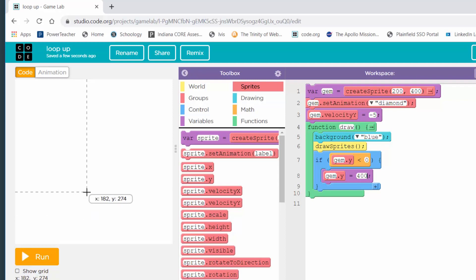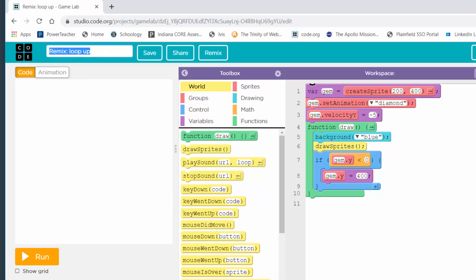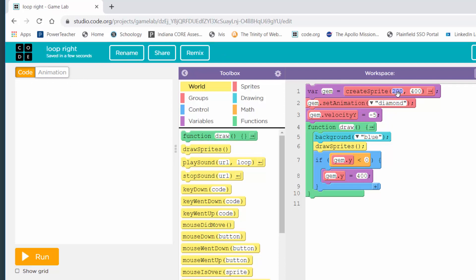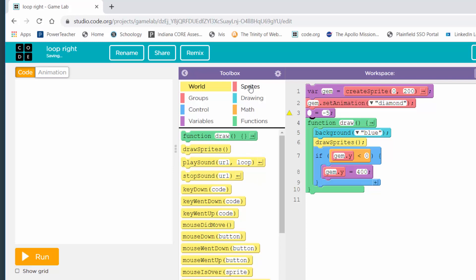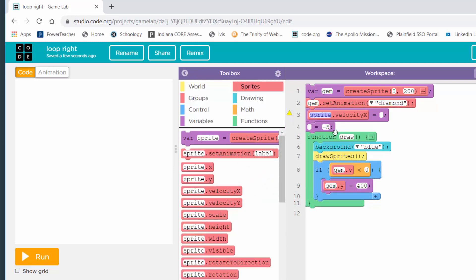The other two are a right movement and a left movement. I'm going to remix and rename — I'll do 'loop right.' I'm going to change the things I need to: the gem will begin over zero and down 200 — that's halfway down the screen at the left-hand edge — and I want to move it to the right. If I'm moving to the right, it's not velocity Y, it's velocity X. I'll get a velocity X block, set it to gem, and it's going to be positive.